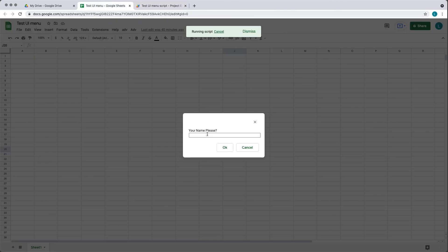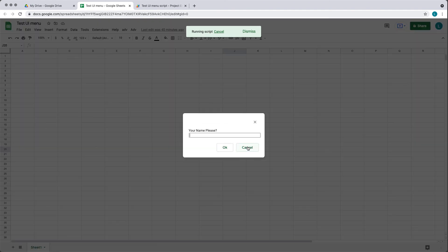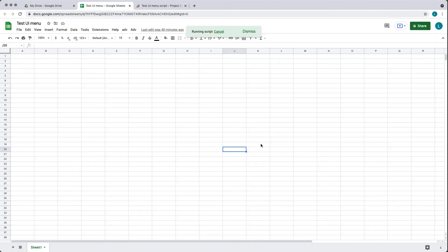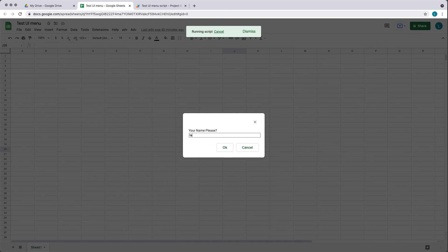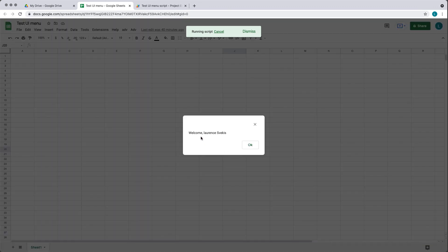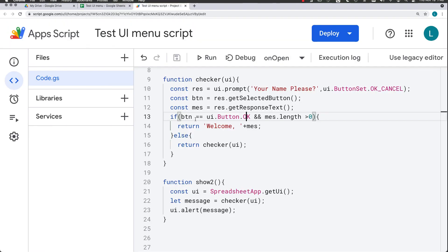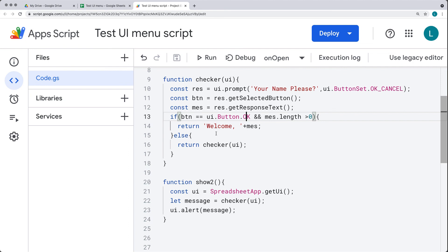Otherwise, we return back to checker and continuously loop until we get a string value in the response. Let's try it out — 'please enter your name'. If we don't enter a name, try to cancel, or close, it will always keep popping up. Entering a name, we get 'Welcome Laurence Svekas'. Hitting OK ends the pop-up and the running of the pop-up content.